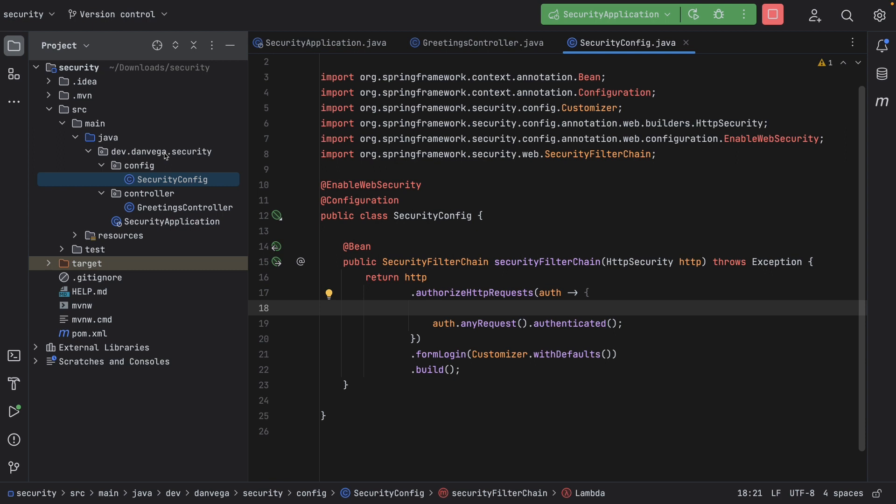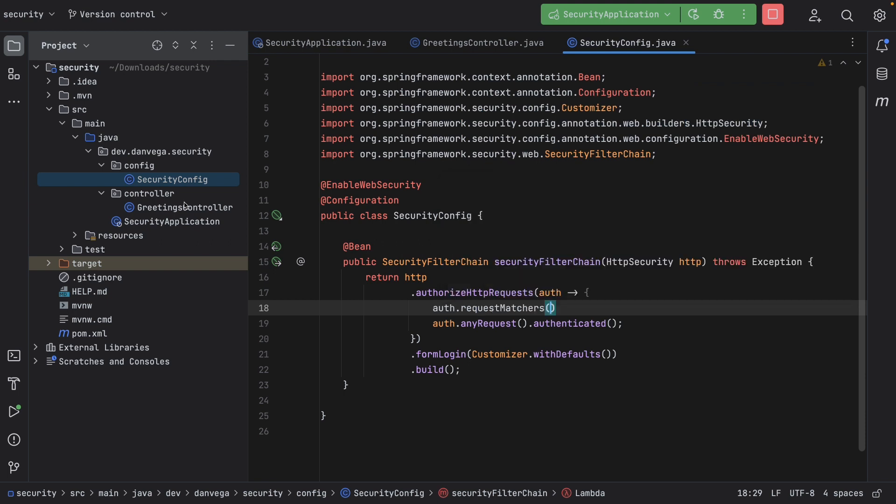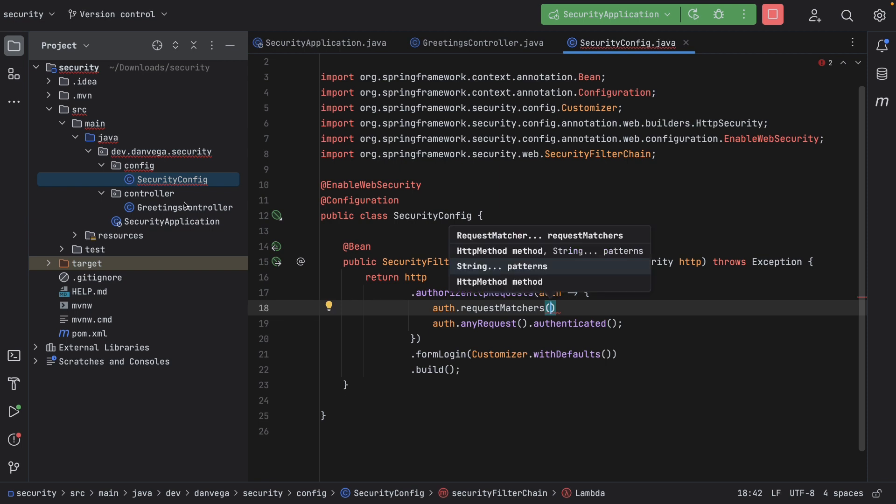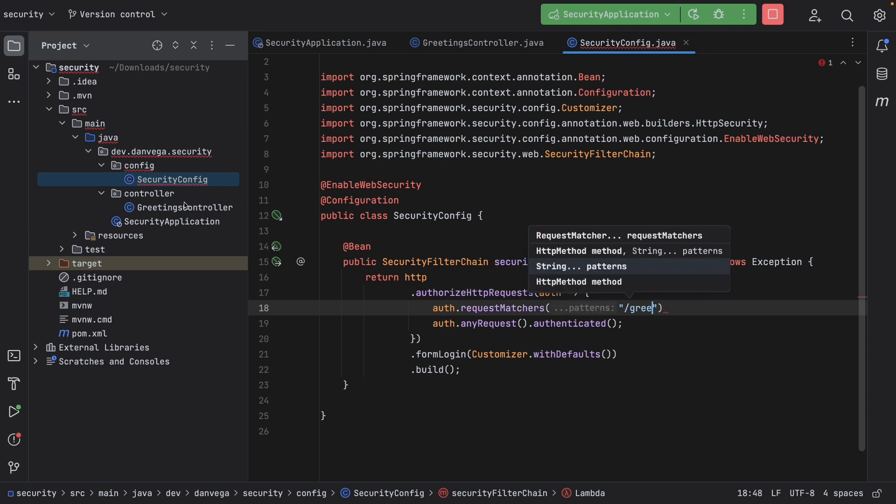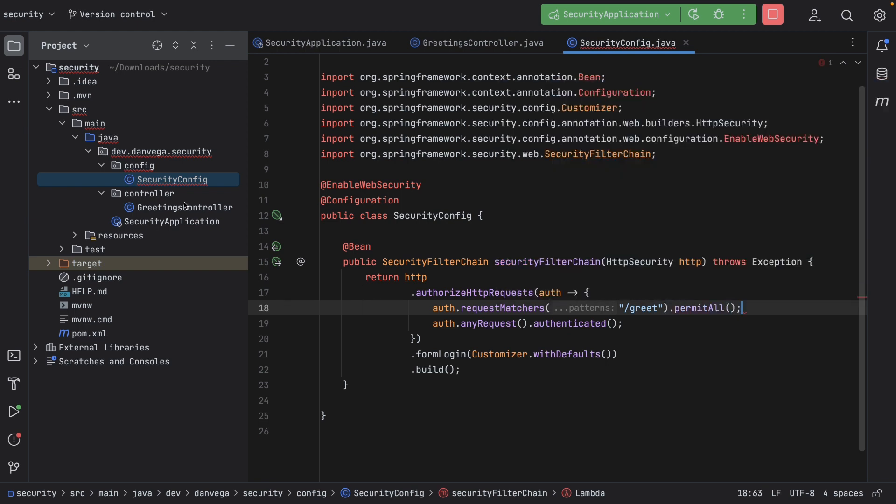One other thing I want to do is allow that slash greet to be hit without being authenticated. So this brings us to change number three. In the past, you could have used things like ant matcher, MVC matcher, or regex matchers. These have all been deprecated in favor of request matchers or security matchers. So what I'm going to do here is go ahead and say auth.request matchers. Again, this is where you might have used ant matcher, MVC matcher, etc. So I'm going to use auth.request matchers, and I'm going to say greet is going to be permitted. So I'm going to permit all to the greet endpoint.